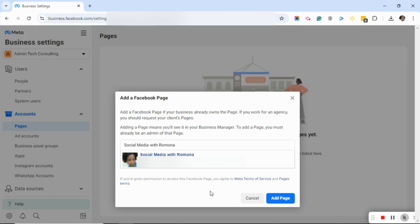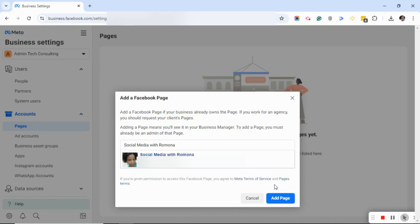Your page will now be in Facebook's Business Manager. Now I'm not going to add this page to my Facebook Business Manager because I don't want it in there, but you go ahead and follow these instructions. If at some point you want to remove that page, you can go back and watch the video on how to remove your page from Facebook's Business Manager. Again, the link will be in the description.